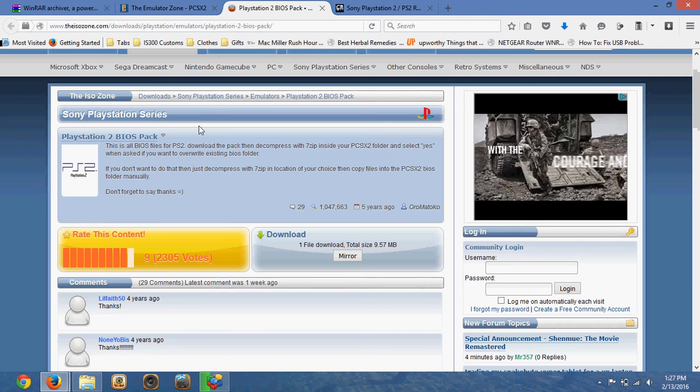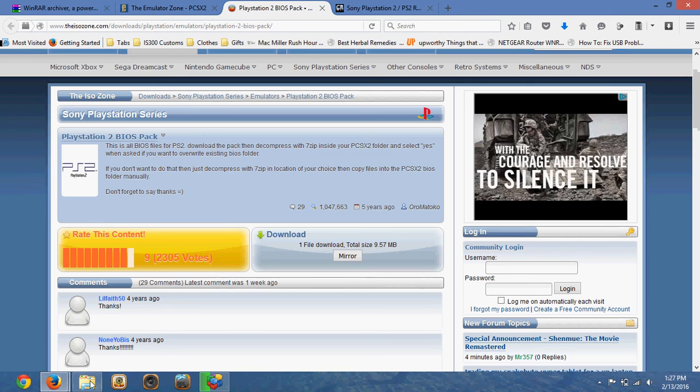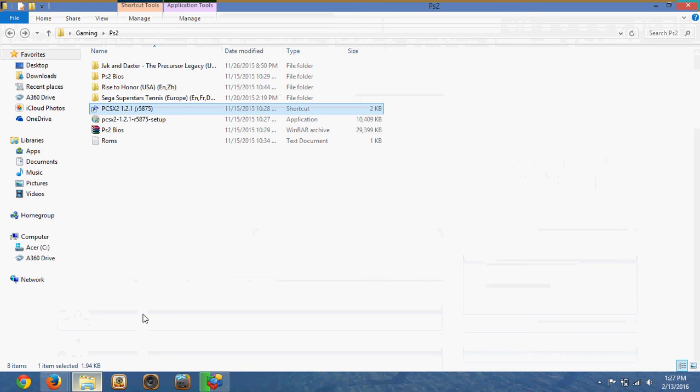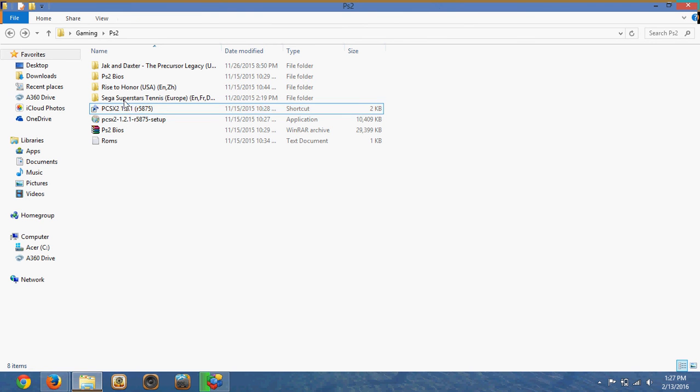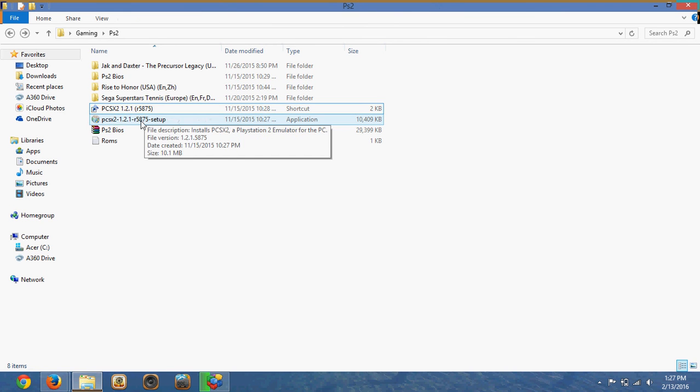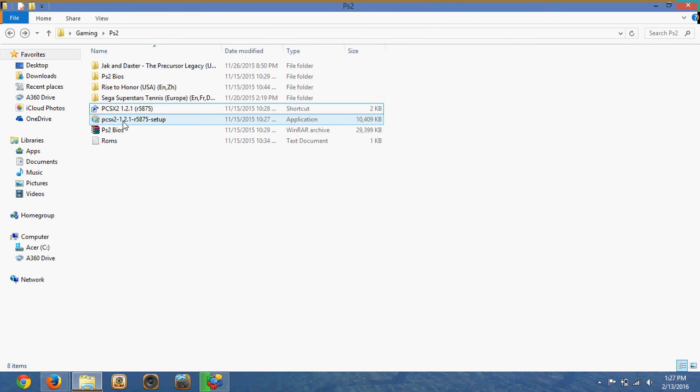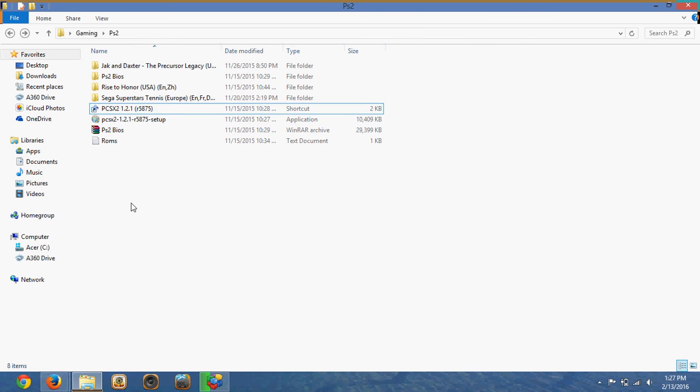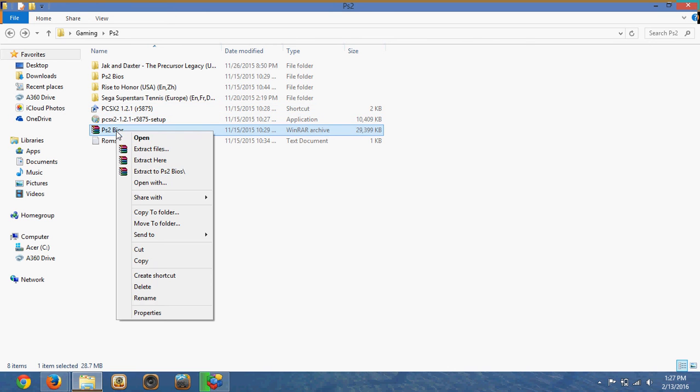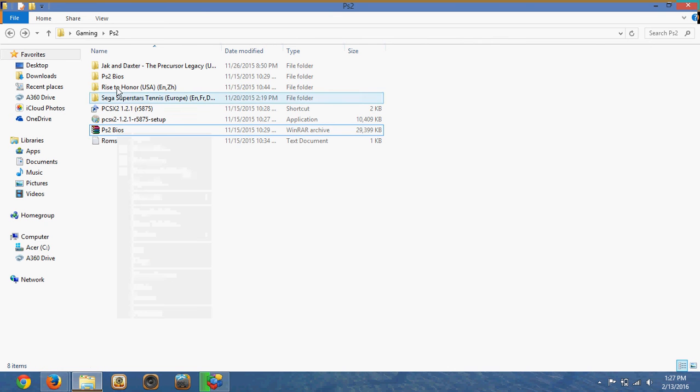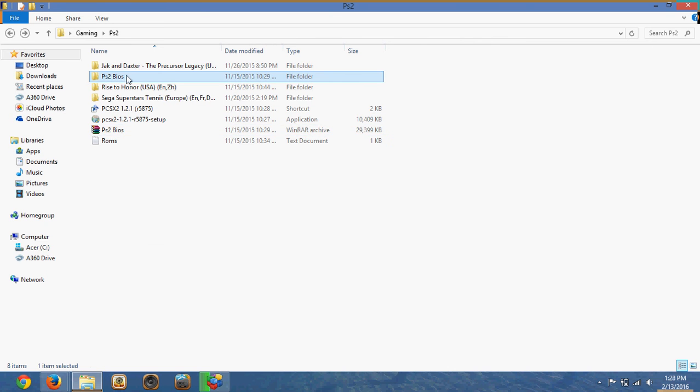Now once you've gotten those two files, including the WinRAR, you're going to see the files here. The first one is setup. Setup will install the software. And you'll get this PS2 BIOS in a WinRAR file as well. What you want to do with that is just right-click and extract, and it should turn into a folder like this right here.